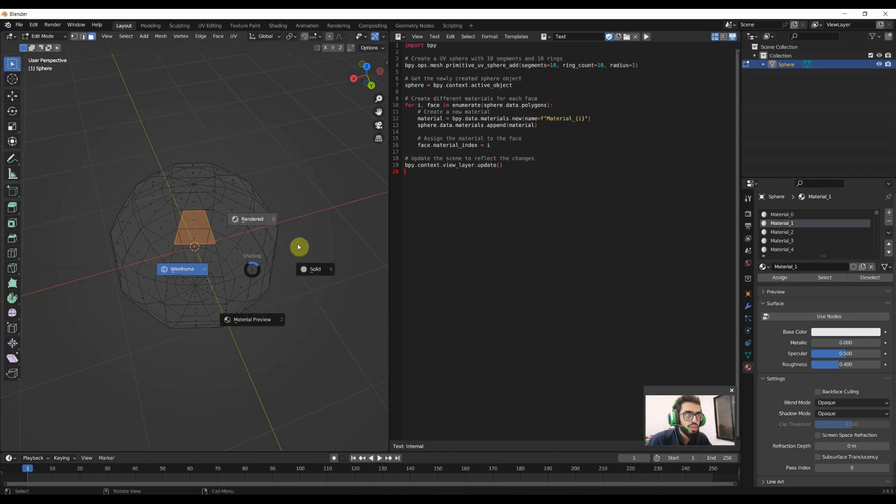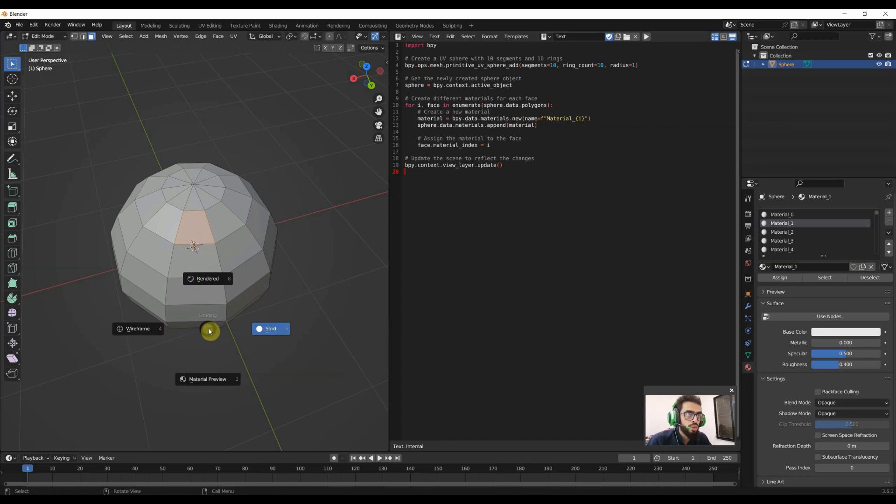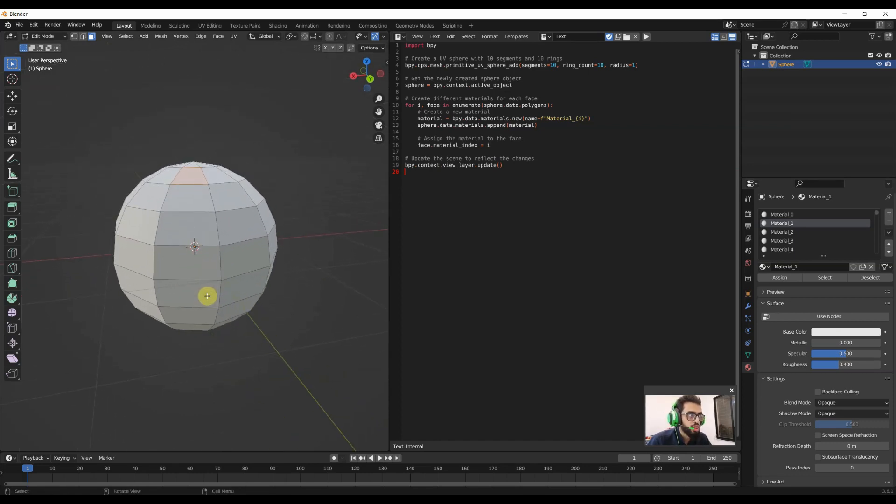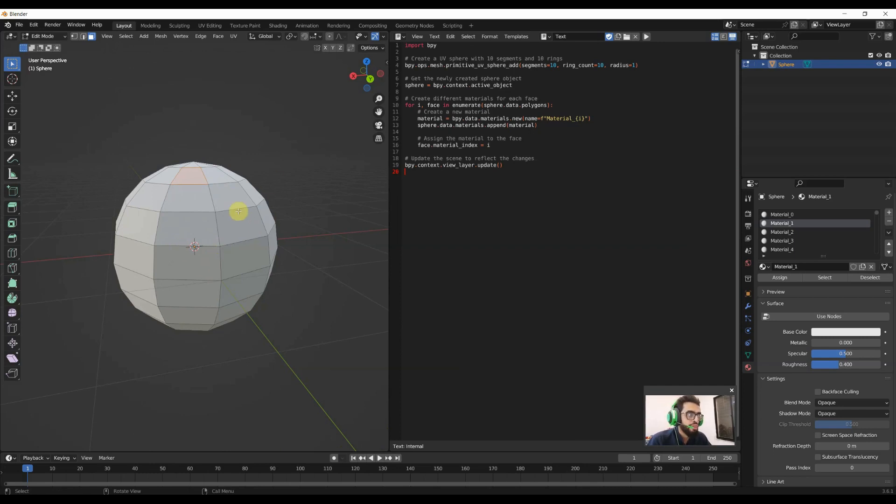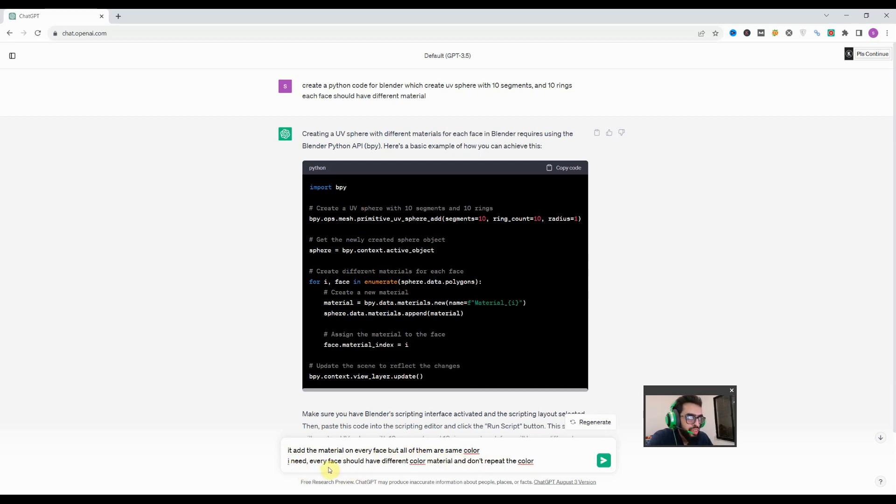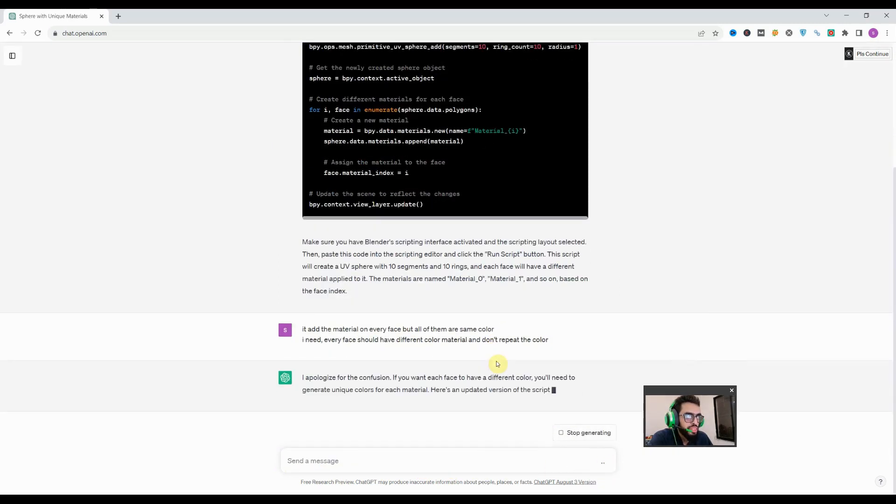That's why we are not seeing the impact of that material on our UV sphere. So we will ask ChatGPT to fix the code because we need a different color on each and every material. I've added the prompt that it adds the material on every face but all of them are the same color. I need every face should have different color material and don't repeat the color. Let's see what it gives us.